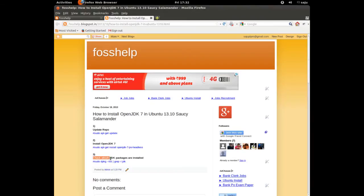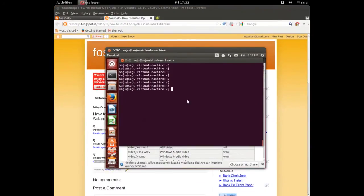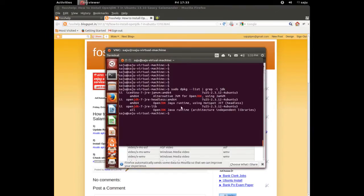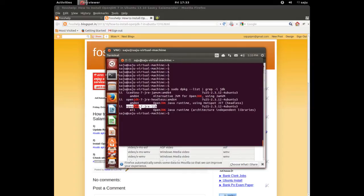Here is a command that shows the names of the installed JDK packages. The installed packages are: openjdk-7, openjdk-7-jre, openjdk-7-jre-headless, and icedtea. Right now three packages are installed.